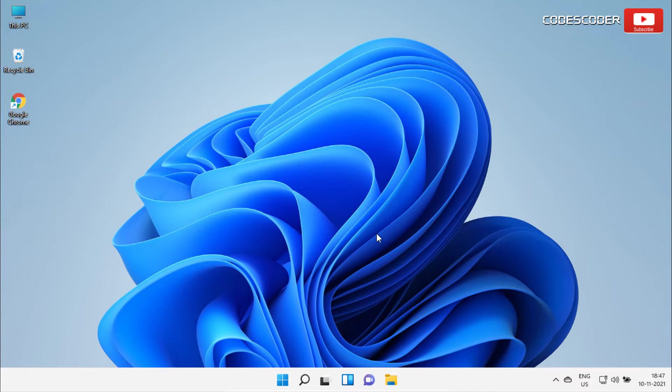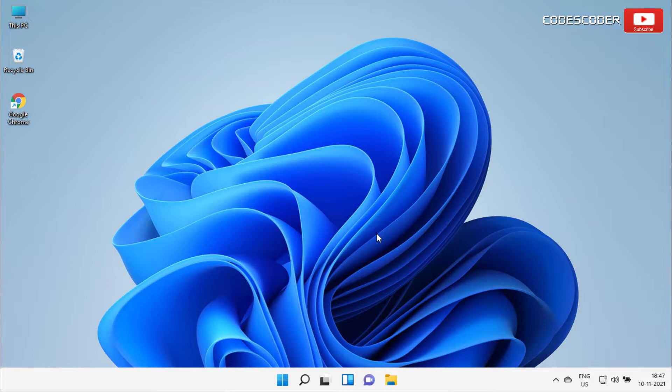Hi friends! Welcome back to yet another video. In this video, I am going to show you how to customize Windows 11 taskbar to look and feel like macOS dock.